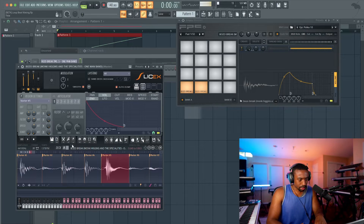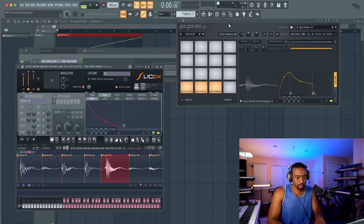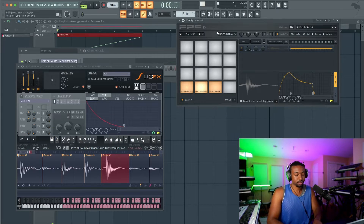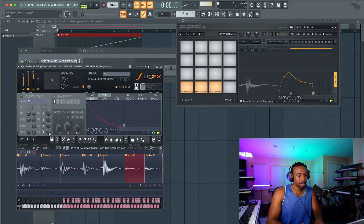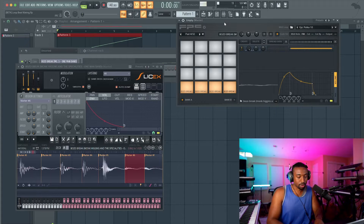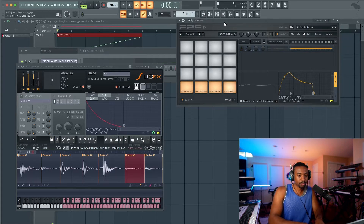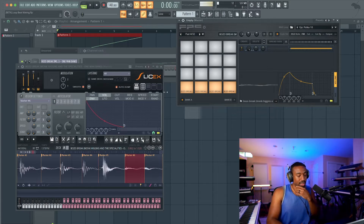Let's find a snare — I believe this is a snare — and drag that on here. The hi-hats are actually built into the kick, so you really don't need a separate hi-hat, but let's grab one anyway to separate it. So now we have the drums.